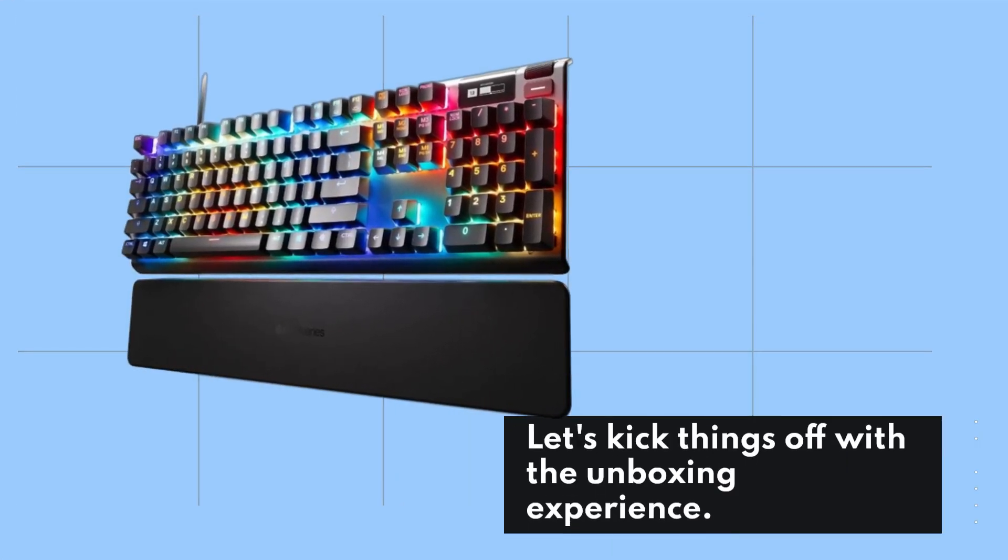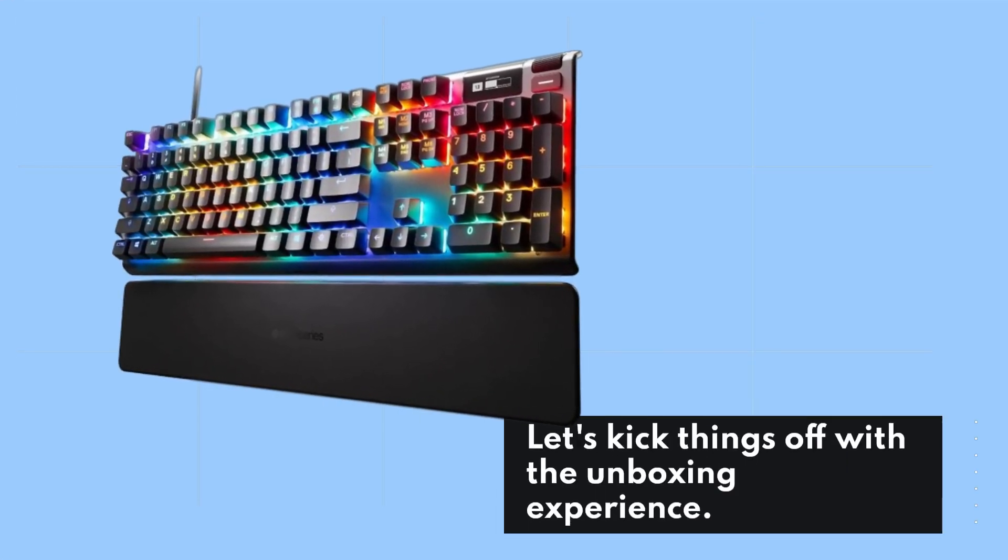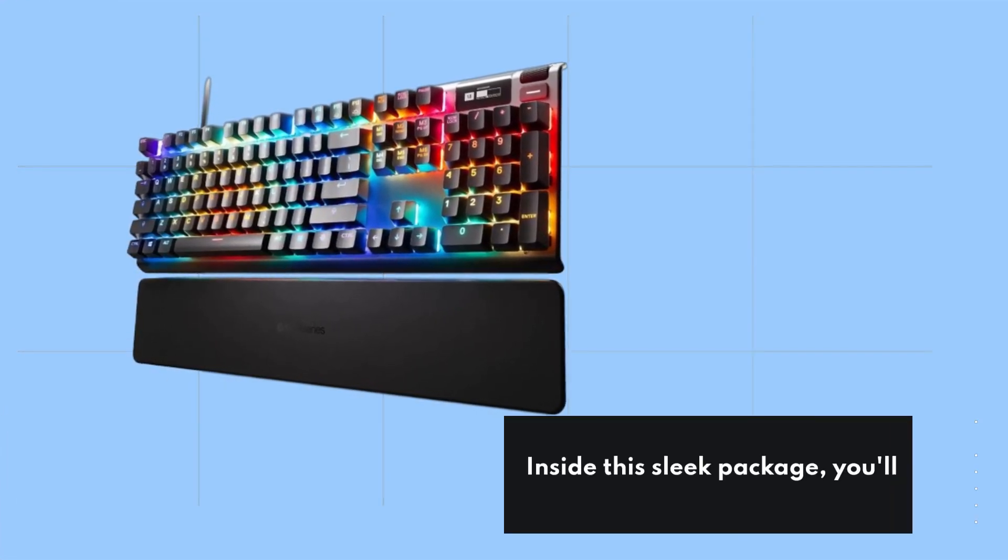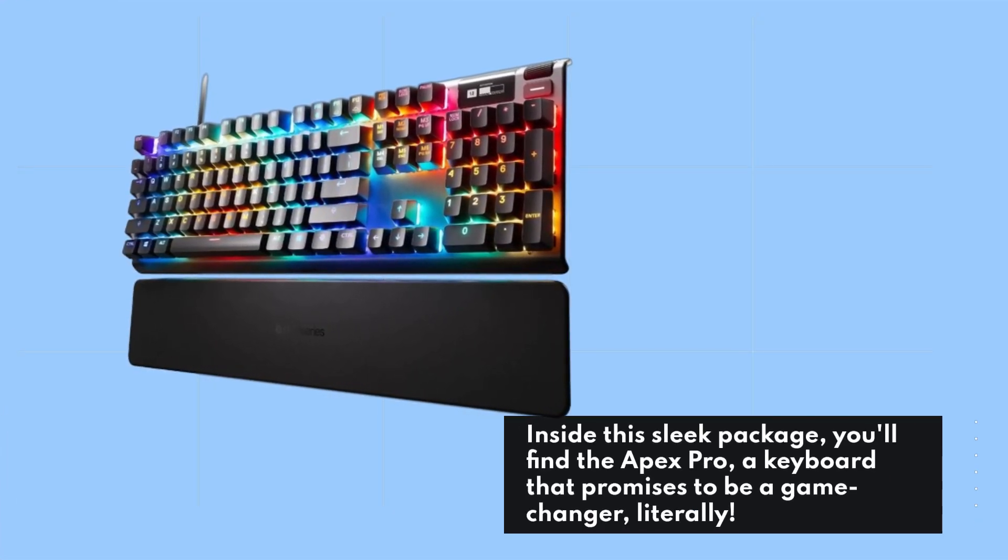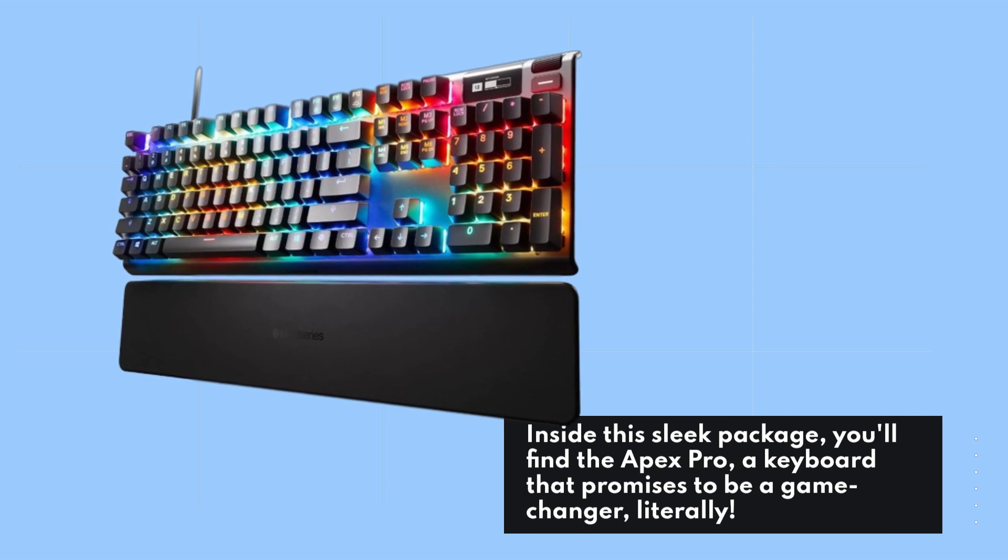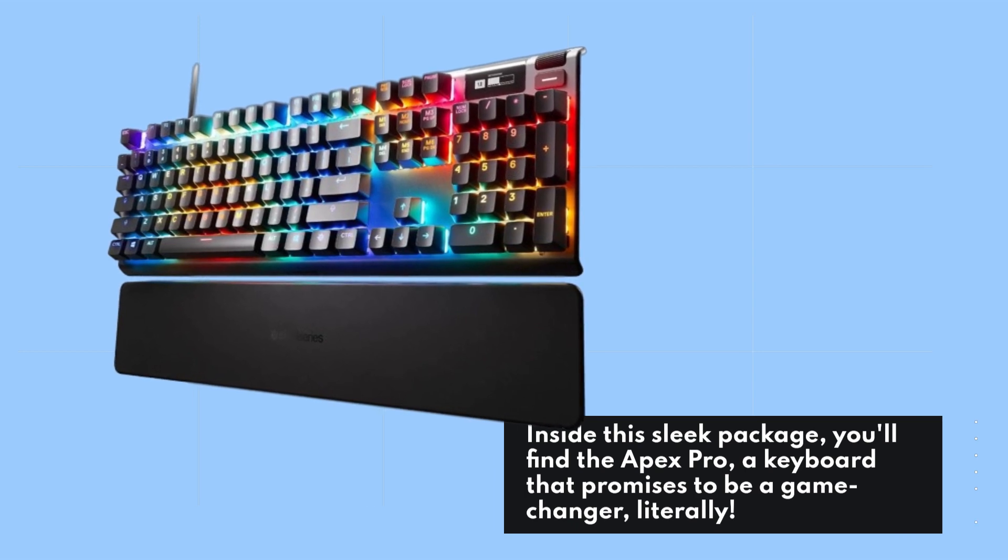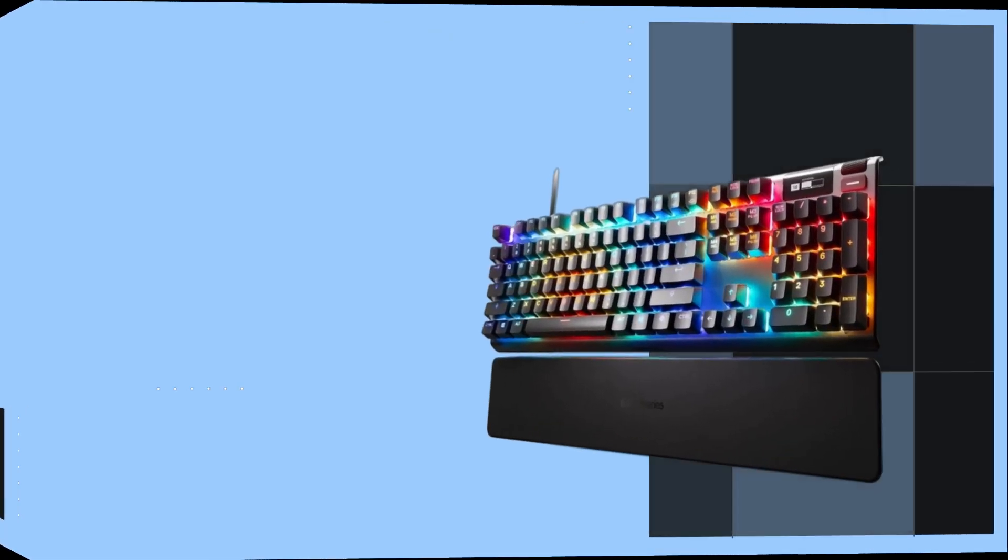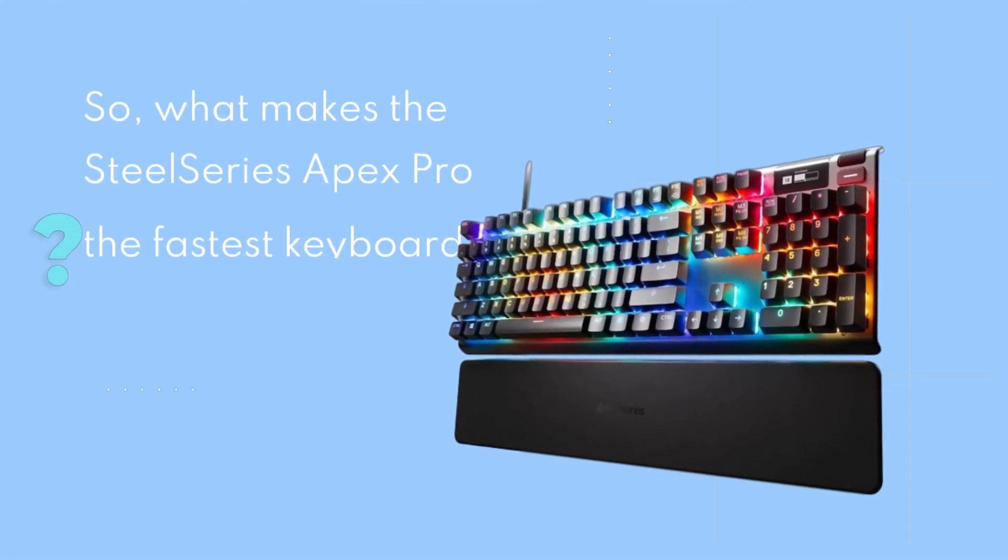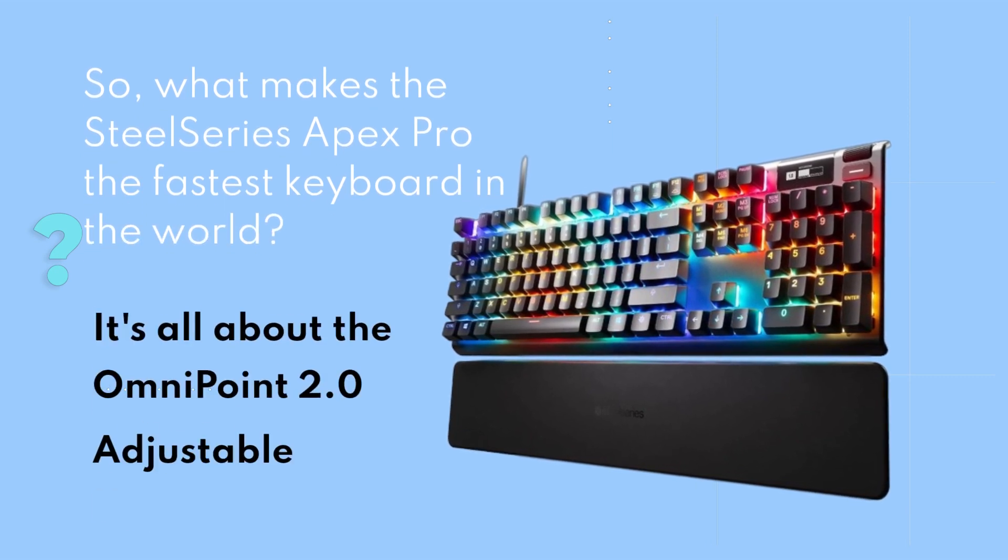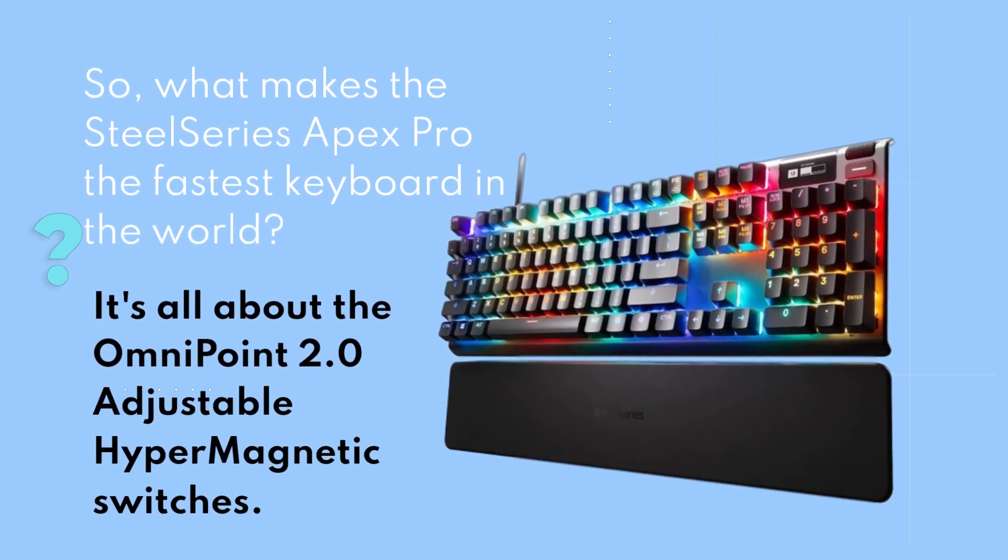Let's kick things off with the unboxing experience. Inside this sleek package, you'll find the Apex Pro, a keyboard that promises to be a game changer—literally. So what makes the SteelSeries Apex Pro the fastest keyboard in the world?